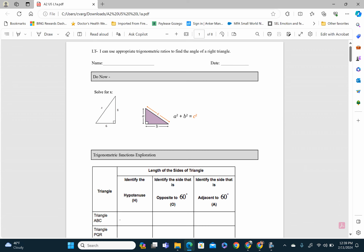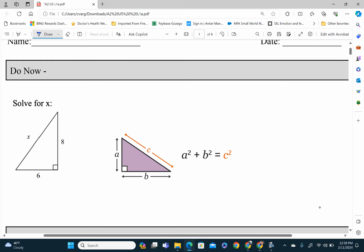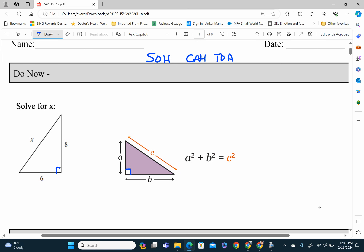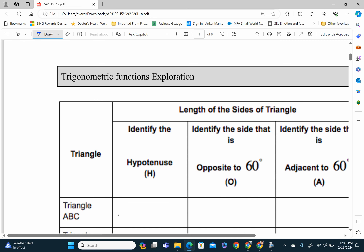Welcome to our first lesson of trigonometry. Trigonometry is basically a combination of geometry and some algebra together. Anytime you have a right triangle, you can use trigonometry. We're going to talk about SOH-CAH-TOA. We'll start out with the do now, go ahead and do that, and then we're going to do today's lesson on trig.